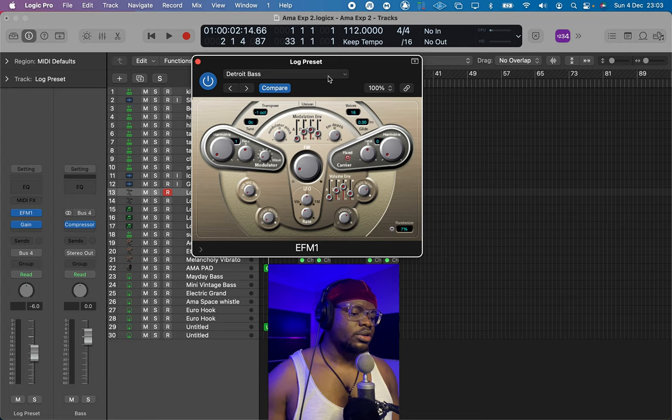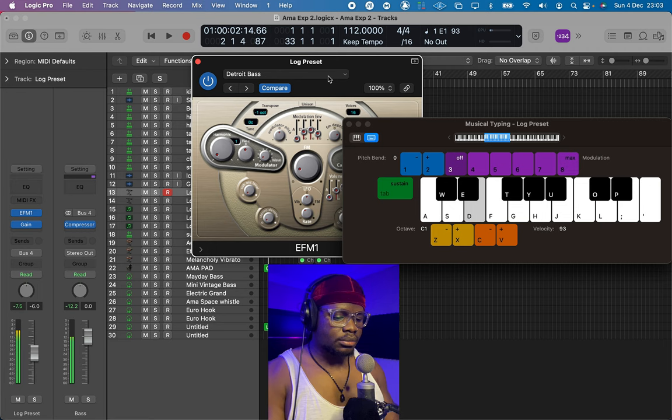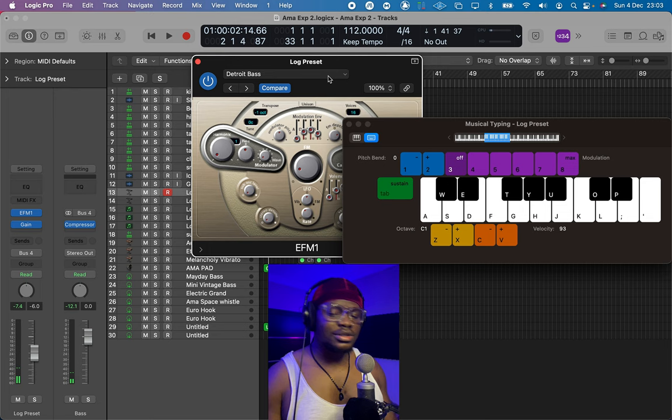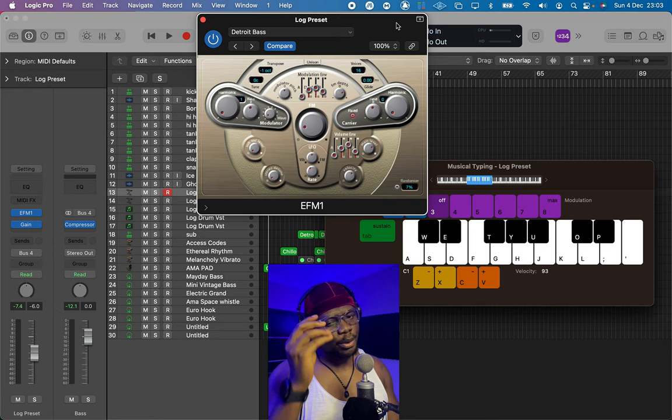Let's listen to our starting point — this is what the bass sounds like. You can already tell that this sounds close to a log drum. The only thing we need to do is design the sound a little bit to get the sound close to perfect.